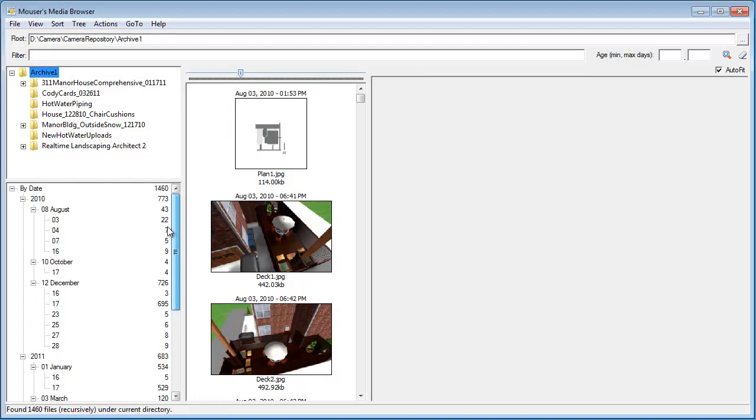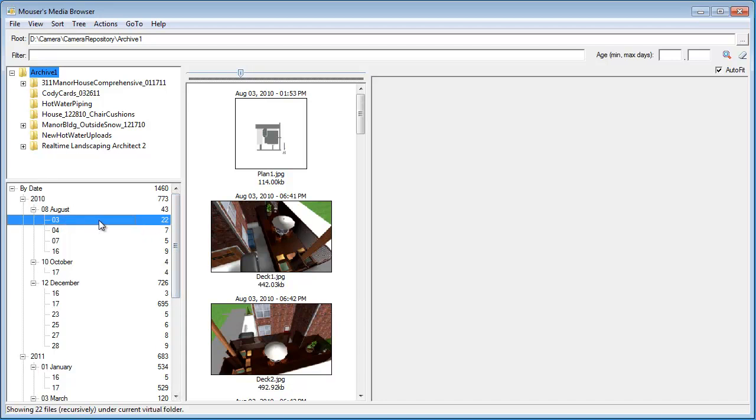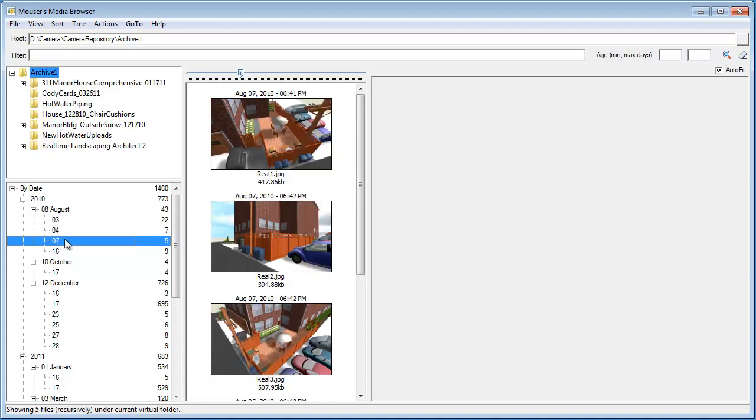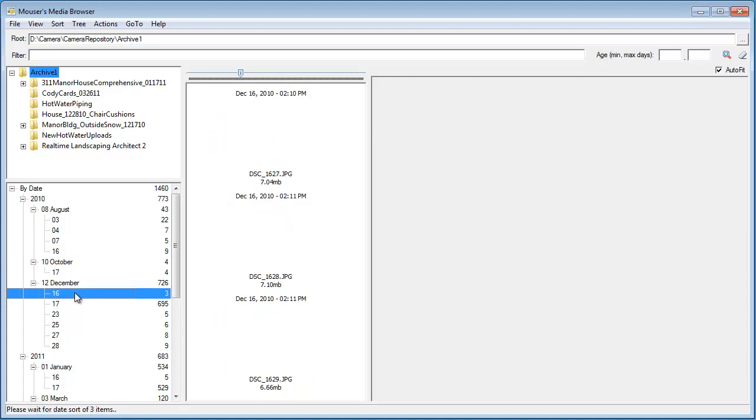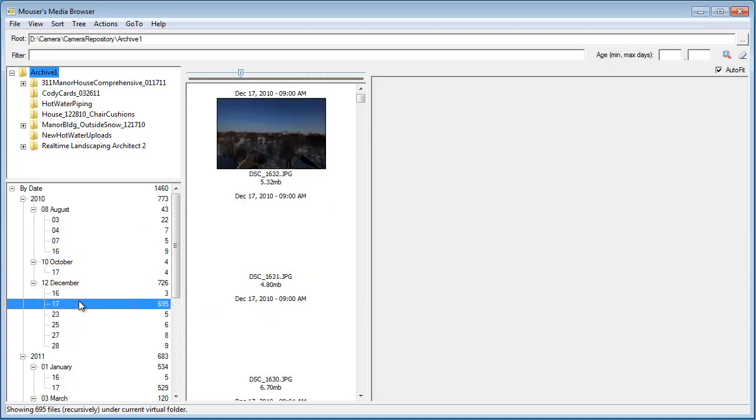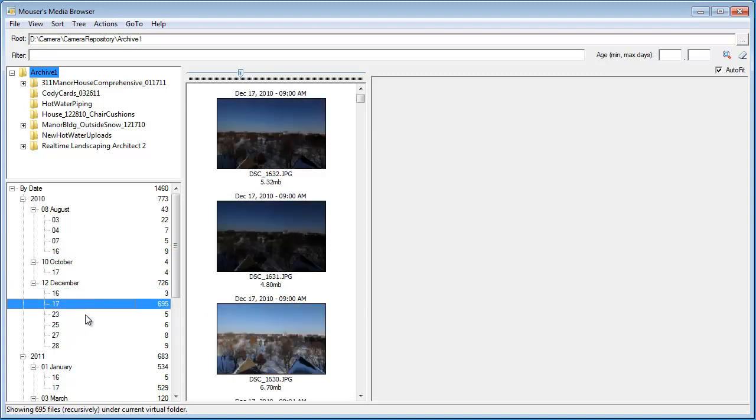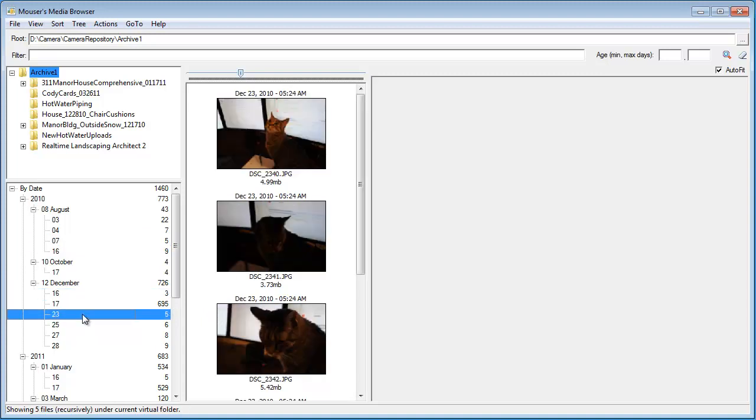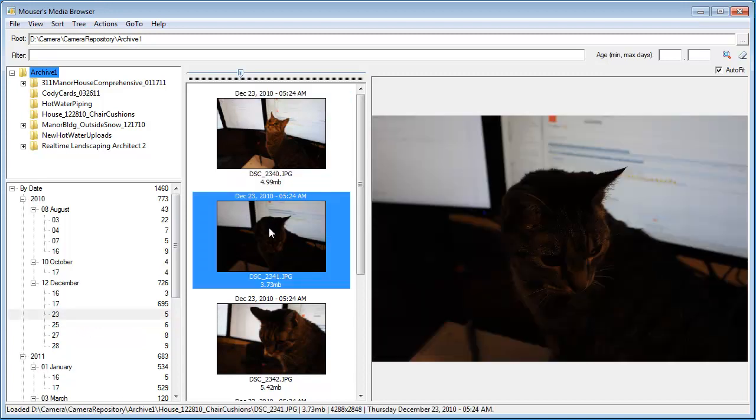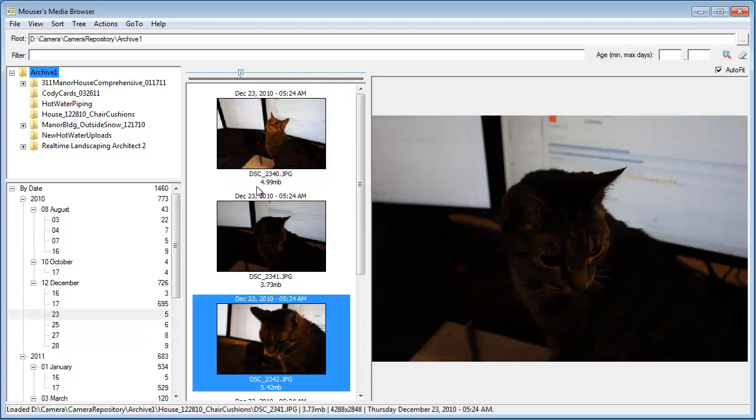we can see it's actually broken up by the day of the month. So, here are all images created on the 3rd of August, 2010, the 4th of August, 2010, the 7th of August. Here's 16th of December, 17th of December, 23rd of December, and so on.